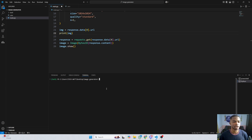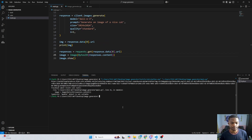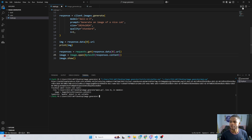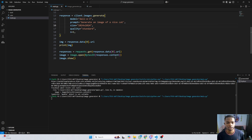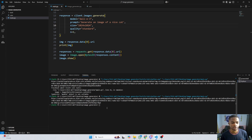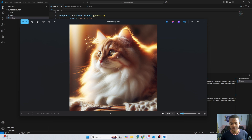We got an error — I forgot to use Image.open(). Let me fix that and re-run. The image was generated, we got the URL, and now Pillow should show us the image. And here we go — you can use Pillow to show the image and it will call your system's image viewer to display it. The image is looking great — a very nice cat.